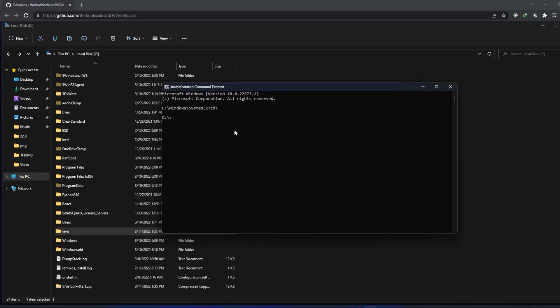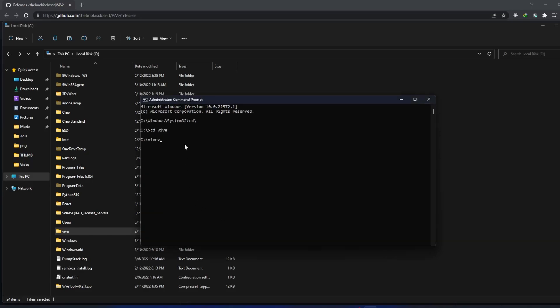So what we will be writing here is change directory and then the folder name, which is VIVE. Now what we need to do is type the following command. Don't worry guys, I will also put this command in the description of this video so that you can directly type or paste it. The command is